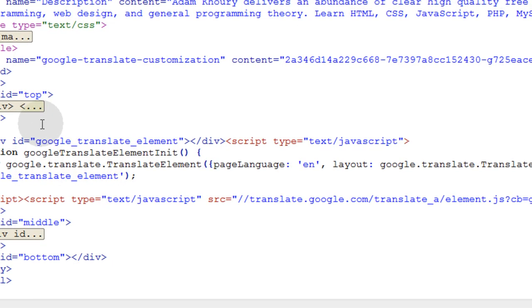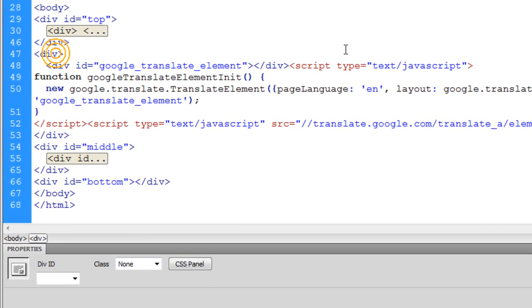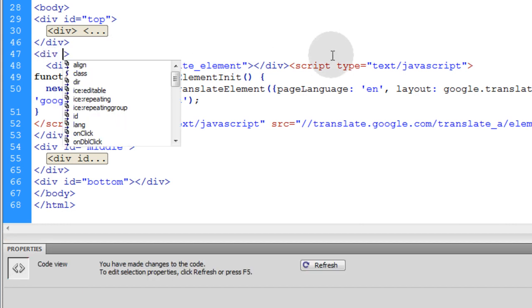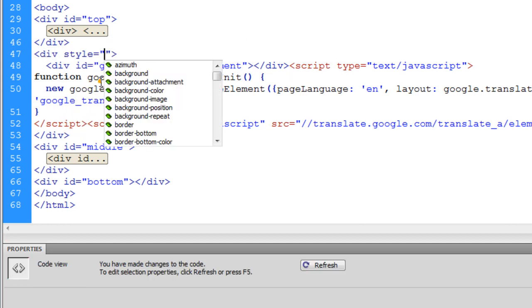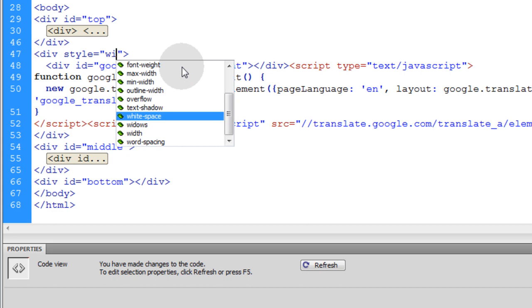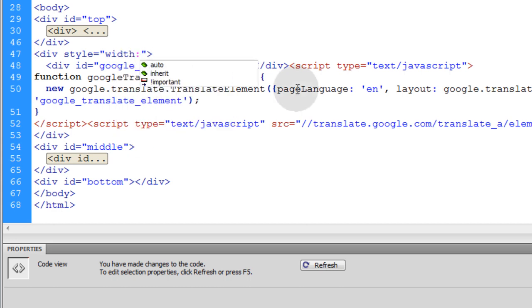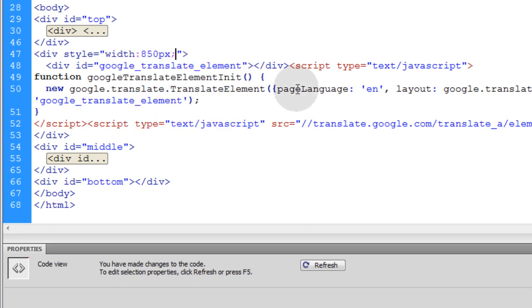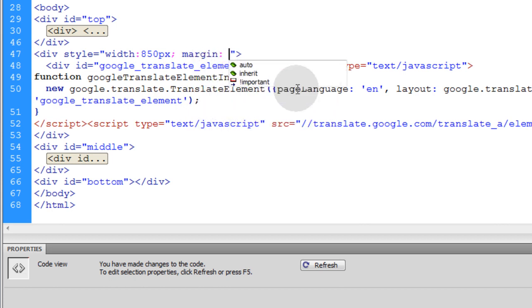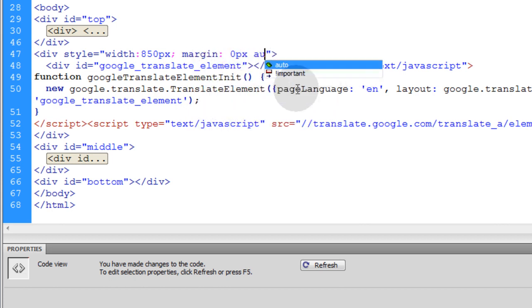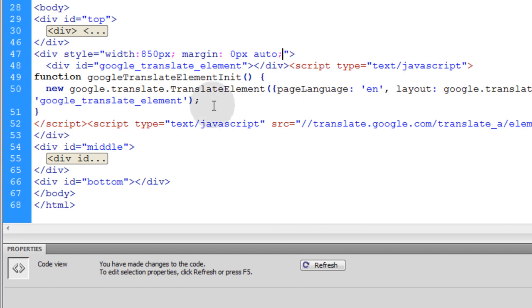So let's go back into the code. And here's the div that contains all the code that Google gave me. So I'll give this div some style. I'll make its width maybe 850 pixels and I'll give it a margin of 0 pixels and auto. So what it'll have is 0 pixels for the top and bottom margins and auto for the left and right margins.